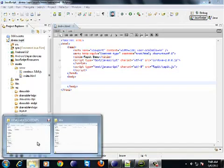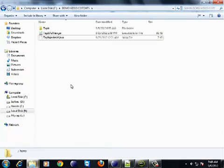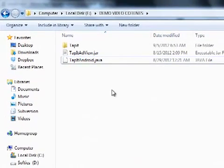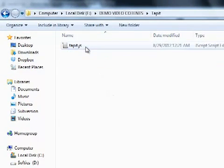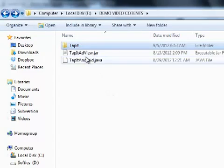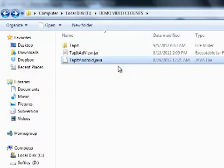What you need to import Tapit plugin, as is the case with all the plugins, is the Java source code. Here it is, tapit android.java.